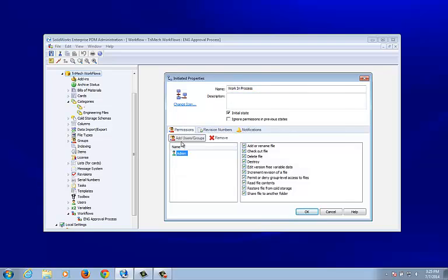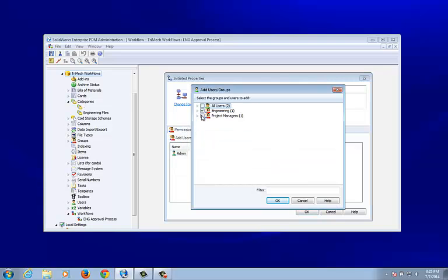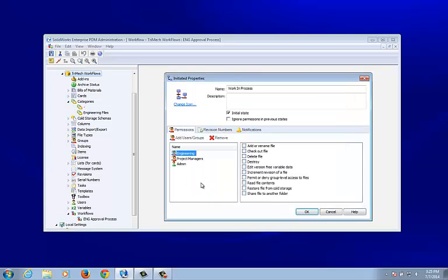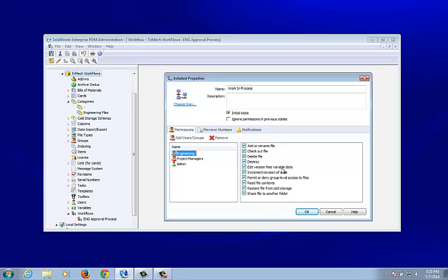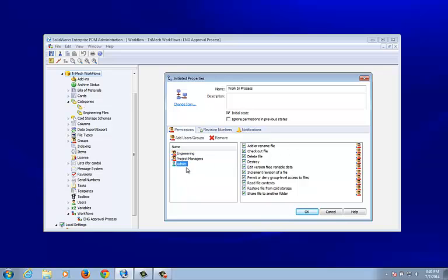I'm going to add the engineers and project managers and give everyone almost all permissions. However, engineering isn't allowed to destroy files, increment the revision, or permit or deny group-level access — but they have all other permissions. Project managers have everything, and of course the admin has everything as well.